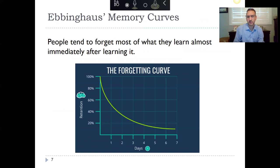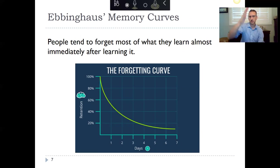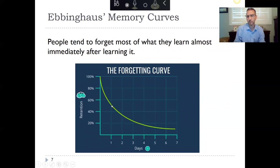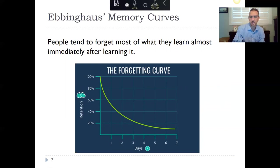Here's a graph depicting a forgetting curve. We know that people tend to forget most of what they learn almost immediately after learning. In this example, about half of what a person learns is forgotten in the first day, and by about a week later they're only remembering about 10 percent.